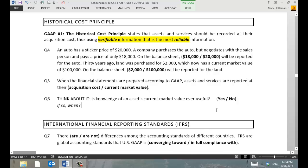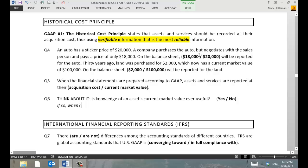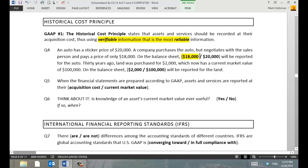An auto has a sticker price of $20,000. The company purchases the auto and negotiates the price down to $18,000. What number is going to be reported on the balance sheet for this auto — $18,000 or $20,000? $18,000 — because everybody knows the sticker price doesn't mean anything; the real number is how much you paid for it.